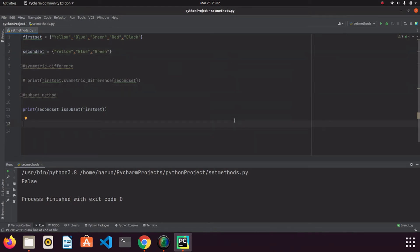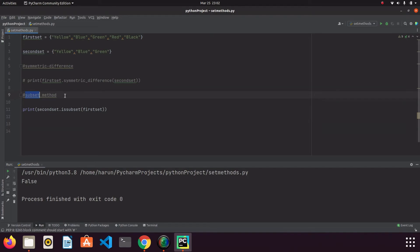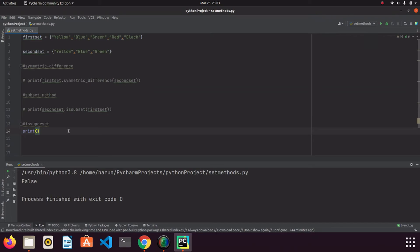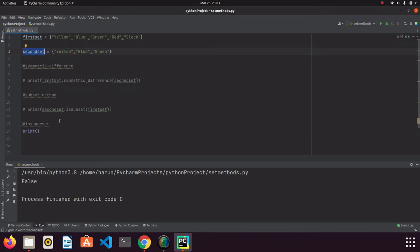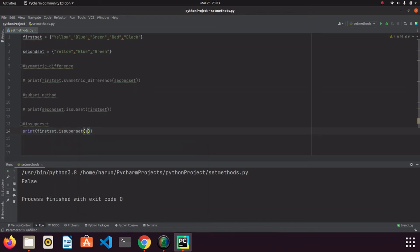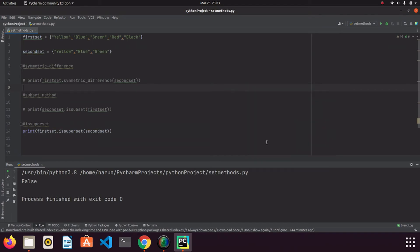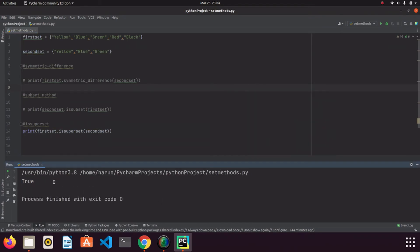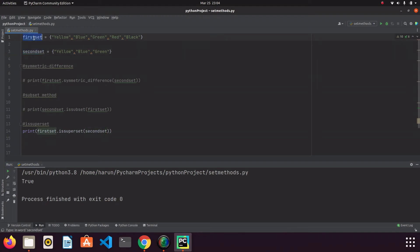The other thing I want to mention is the issuperset method, which is the opposite of the issubset method. We check if first_set.issuperset(second_set). If we run it, we get True. If all elements in the second set exist in the first set, then the first set is a superset of the second set.